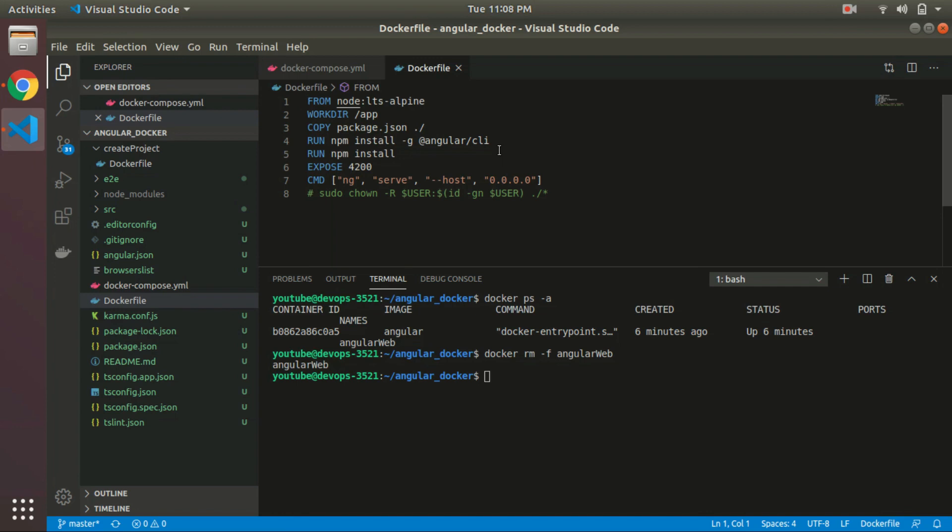As we know, Angular mostly runs on port 4200, so we are exporting port 4200. Finally, we have to run the ng serve command, and we have added two more parameters: host 0.0.0.0 for running the Angular application on the IP, not on localhost. Now run that command.